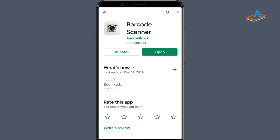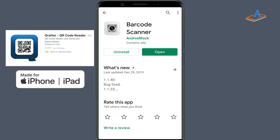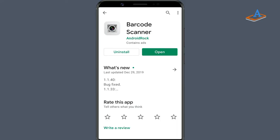If you are looking for a dedicated QR code scanner app that allows you to use images saved in your gallery, I will recommend Crafter for iPhone and iPad users, and Barcode Scanner by Android and Android Rock for Android users.